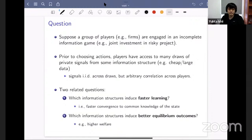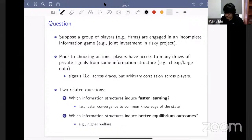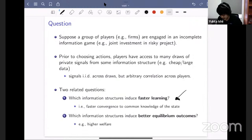The second related question is: which information structures induce better equilibrium outcomes in these game settings? For example, you could think about higher welfare for these players in this incomplete information setting. Because the talk is somewhat abbreviated, I'll focus mostly on this first question. If I have time, I'll give a preview of the results from the second part of the paper as well.